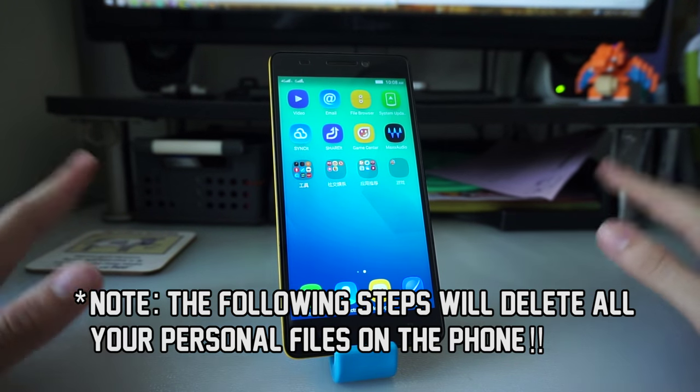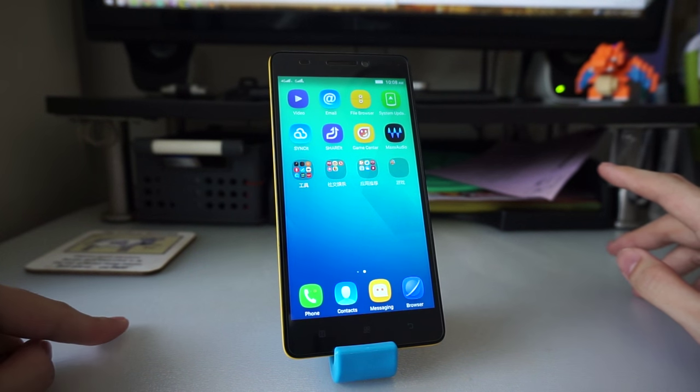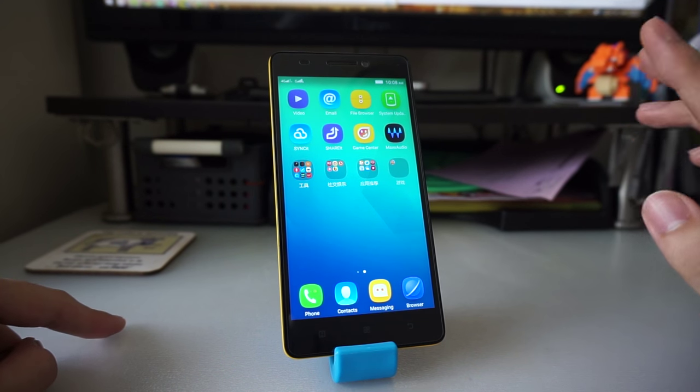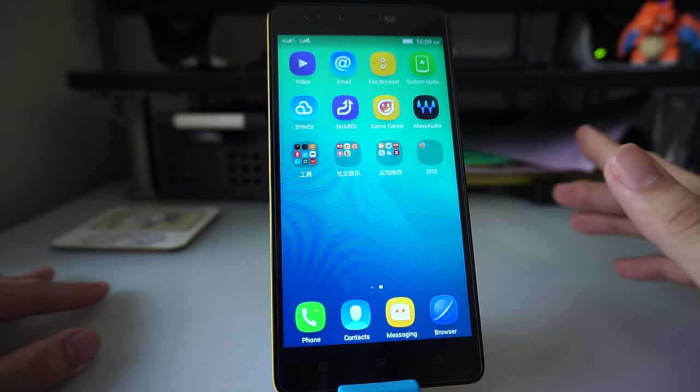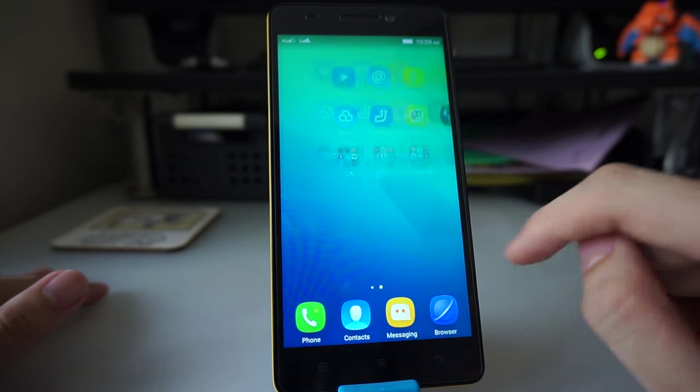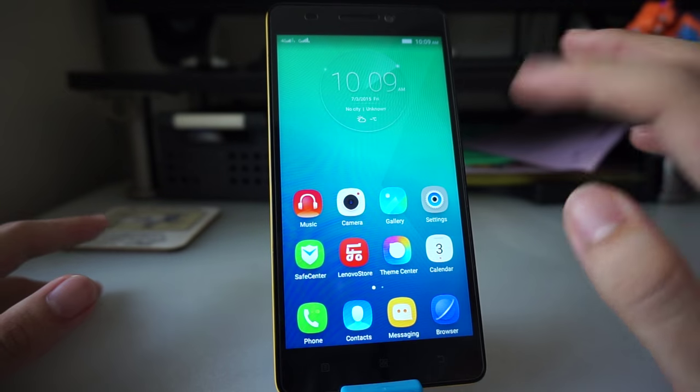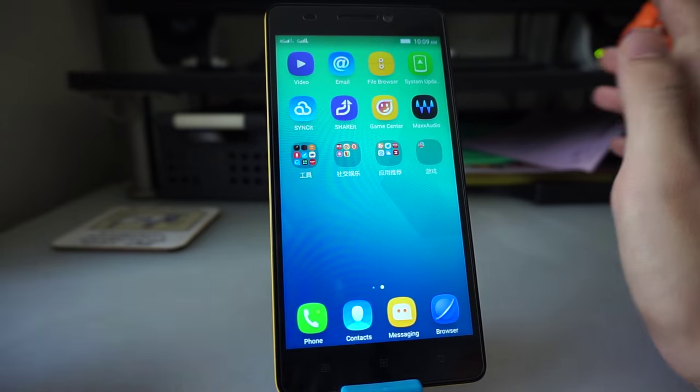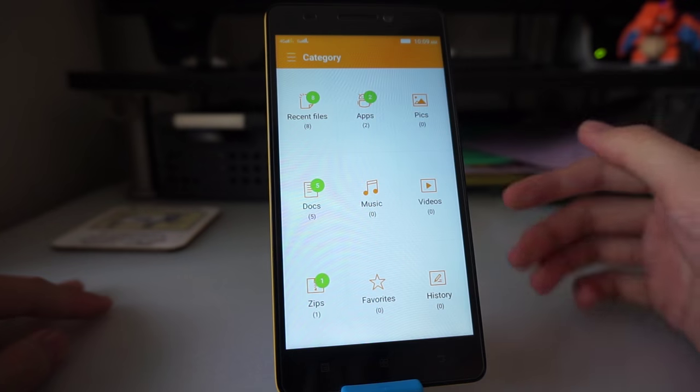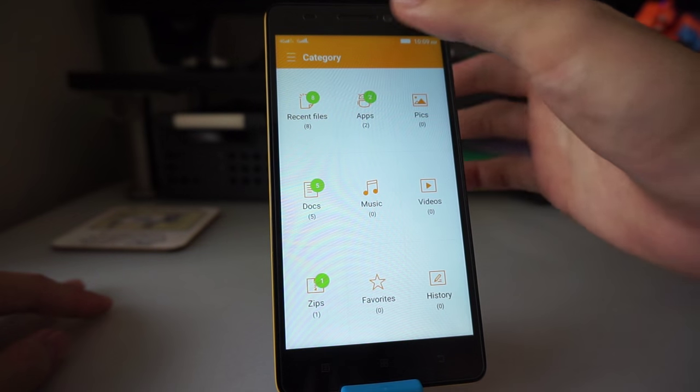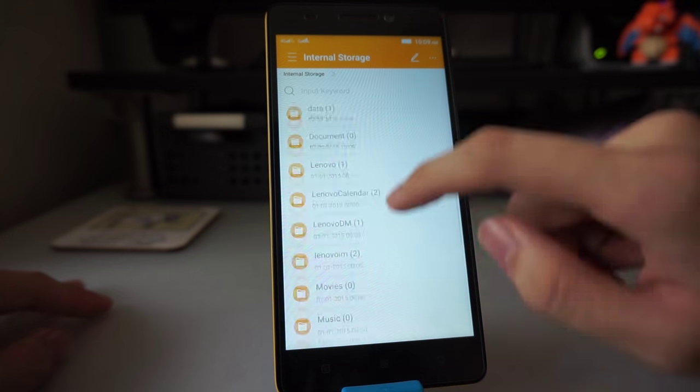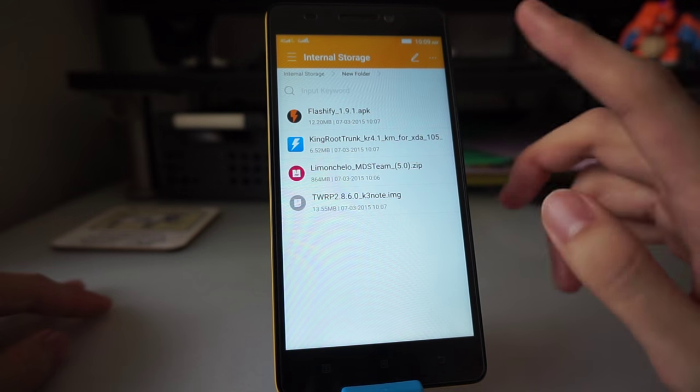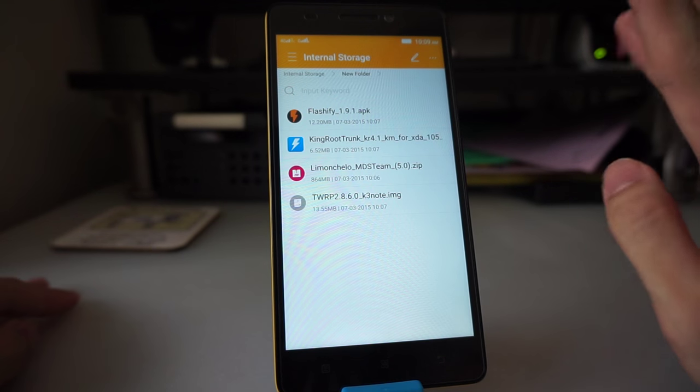As I mentioned before, you need to download a few files: three from the first link and any one custom ROM from the second link, and then load them on your phone. After you have done that, I want you to try to look for an app called a file browser or file manager. In my case, it's right here.